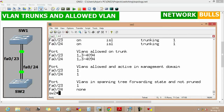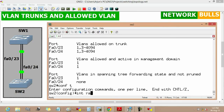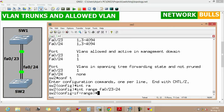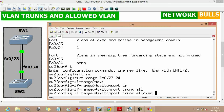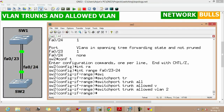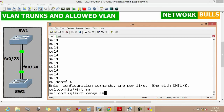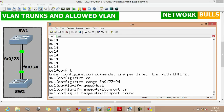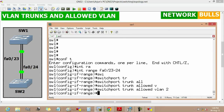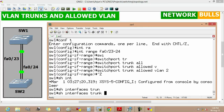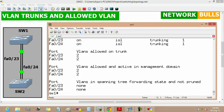If we want VLAN 2 to be allowed on the trunk link again, we move to configuration mode, 'interface range fast ethernet 0/23 to 24', and use 'switchport trunk allowed vlan 2' — adding VLAN 2 back. Similarly, we do this on Switch 1 as well. Running 'show interfaces trunk' now shows that the VLANs allowed on trunk is 2, confirming VLAN 2 is allowed on the trunk link again.